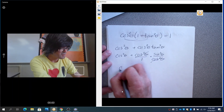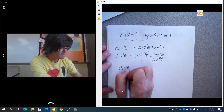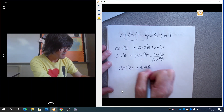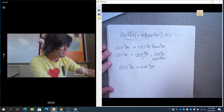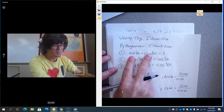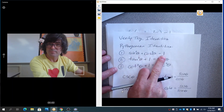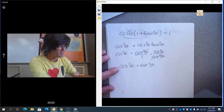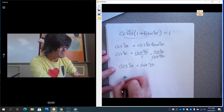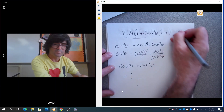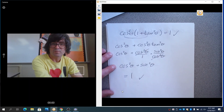That leaves us with cosine squared plus sine squared. And if you remember from your identities, cosine squared plus sine squared equals one. So we take that expression and say it equals one, and we're done — we've shown what we needed to show.